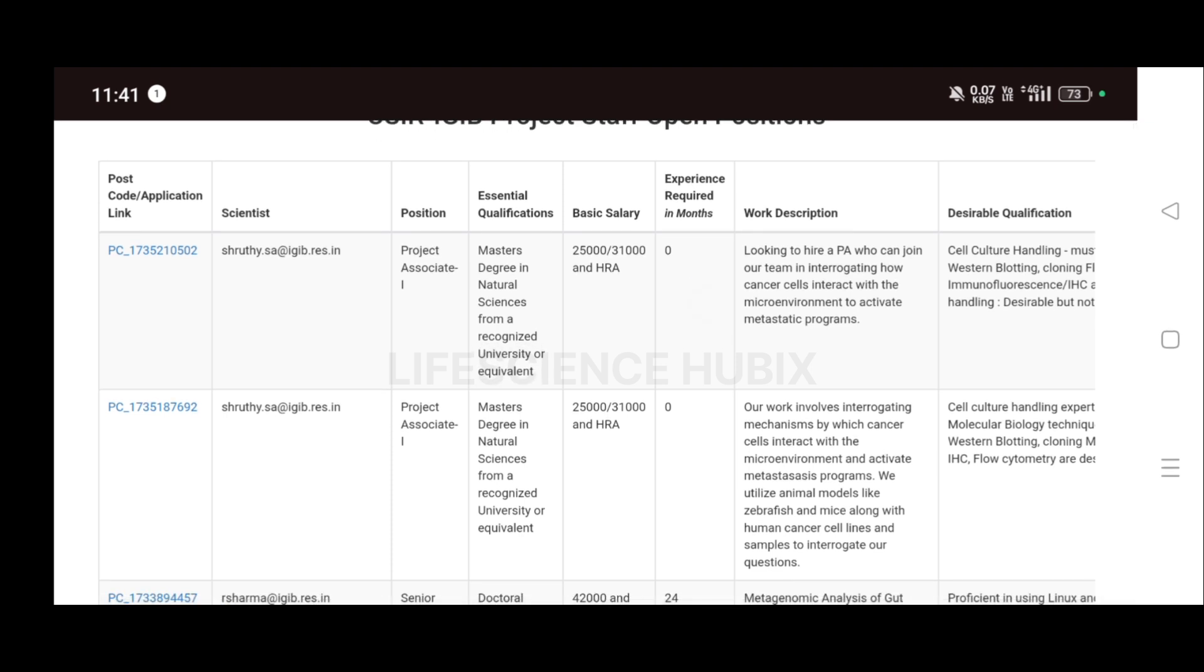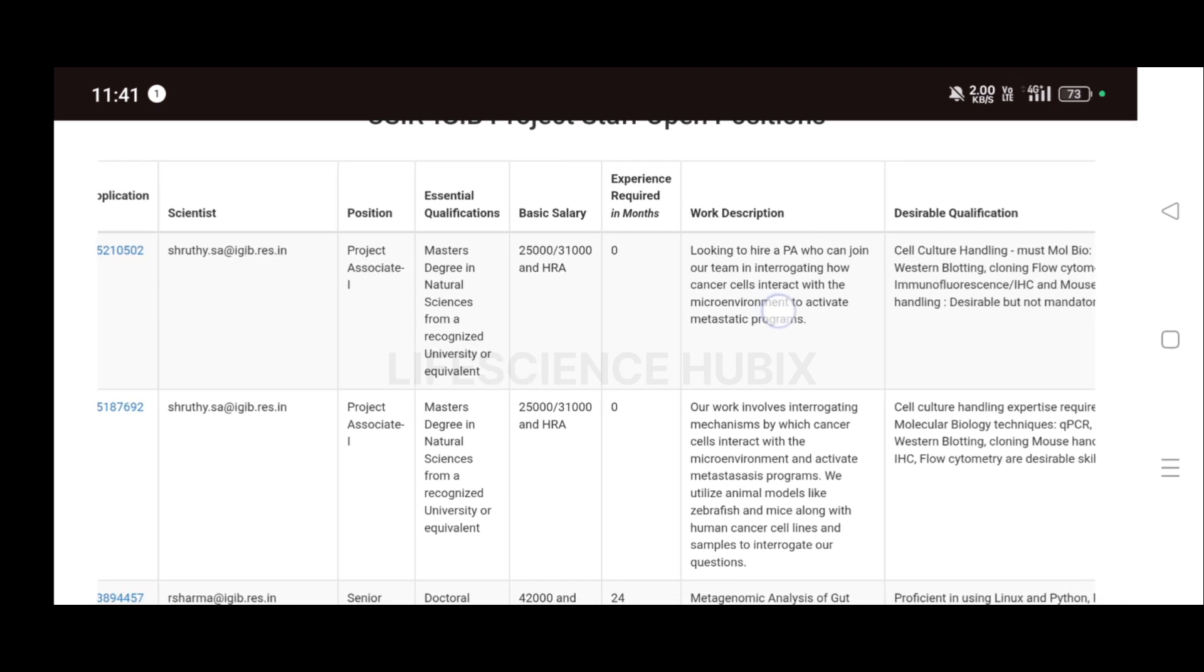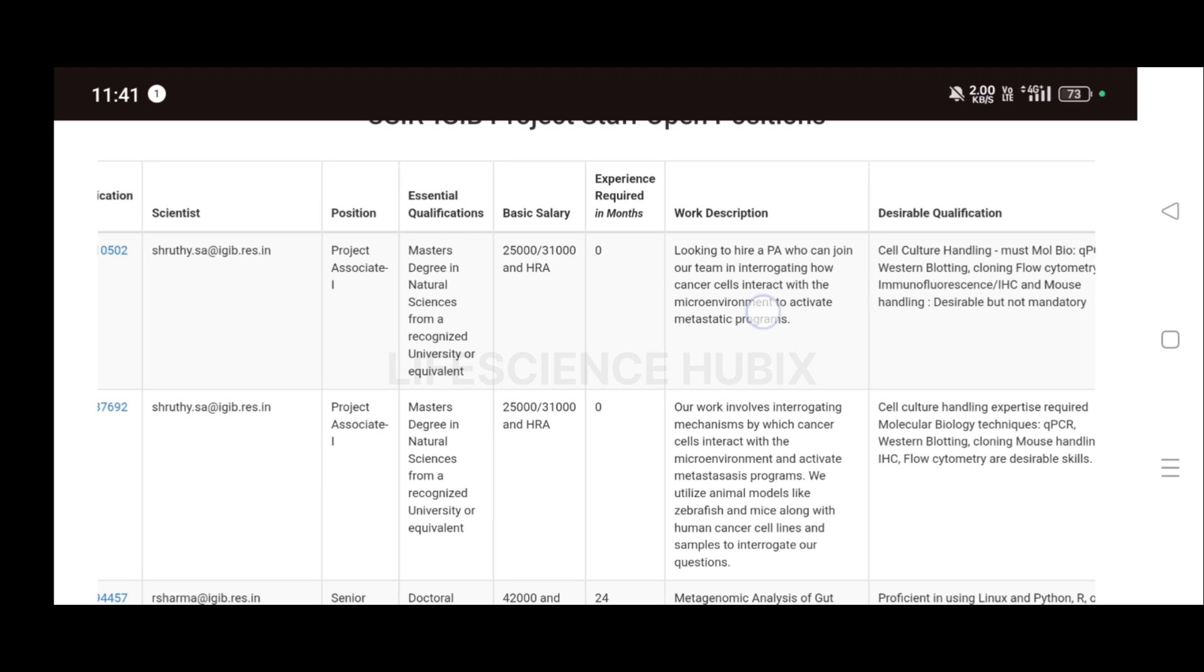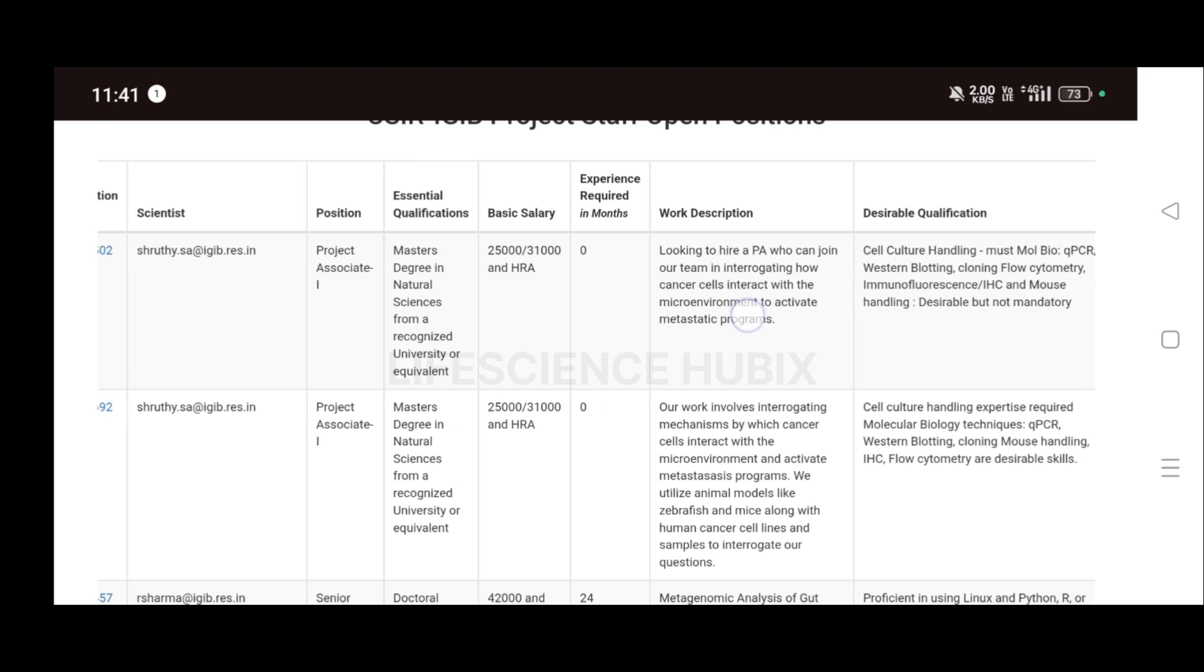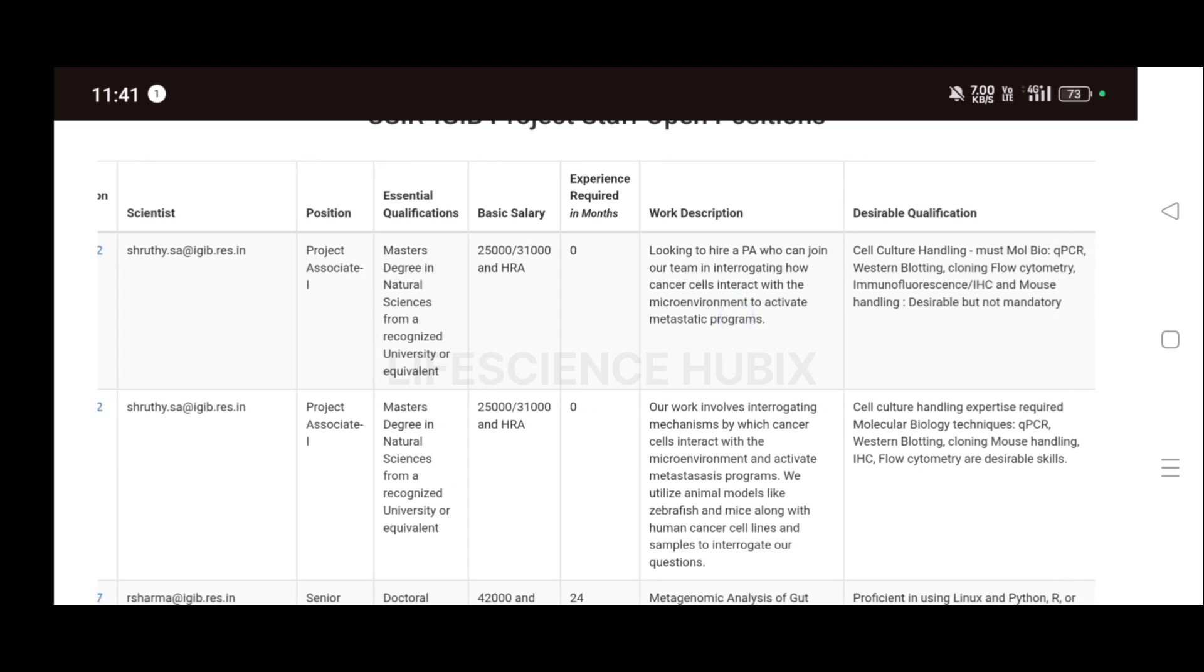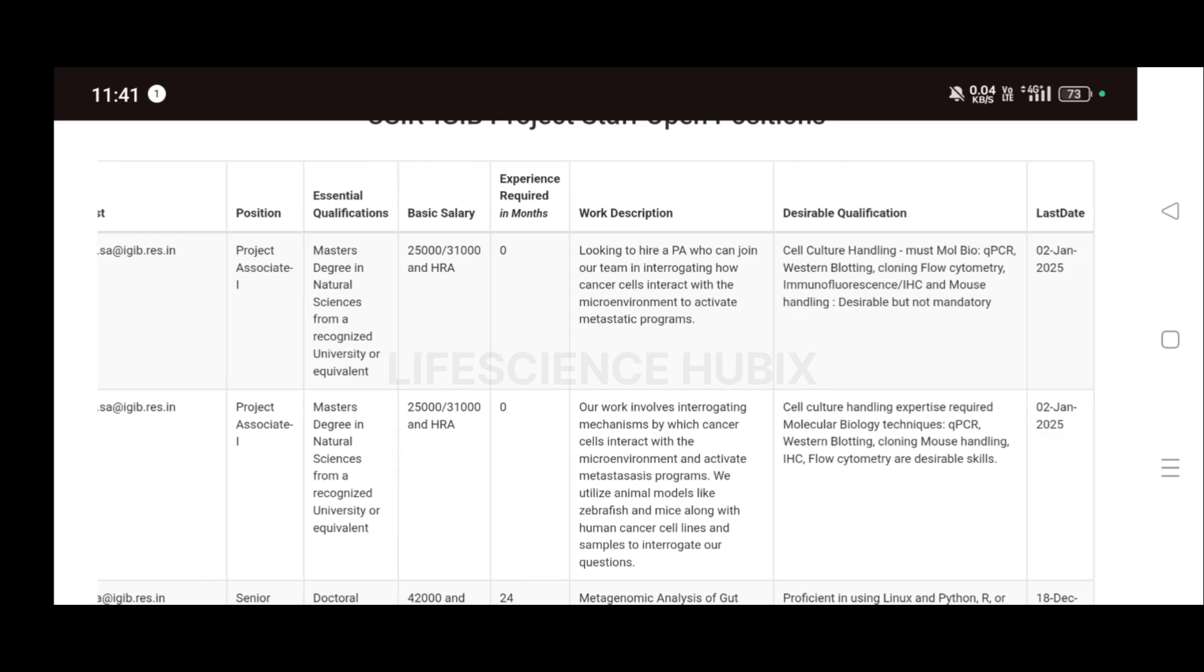They are looking to hire a project associate who can join their team in interrogating how cancer cells interact with the microenvironment to activate metastatic programs. The desirable qualifications are cell culture handling and qPCR, Western blotting, cloning, flow cytometry, immunofluorescence, IHC, and mouse handling.